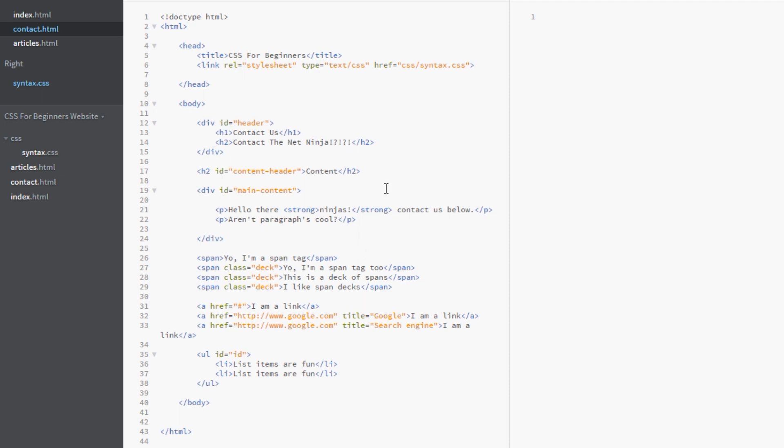Now if you want to learn more about attributes in HTML I have done a video on that in my HTML beginners course so I'll leave a link to that in the description down below. But for the rest of us we're going to get cracking and we're going to see how awesome these attribute selectors are.